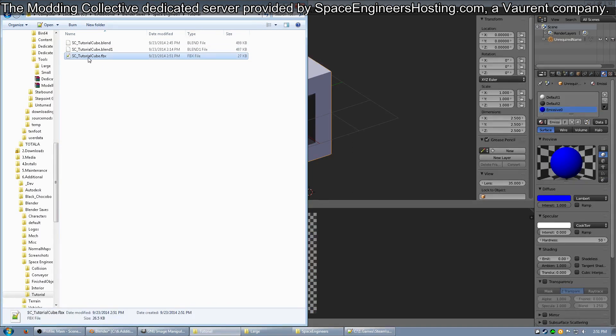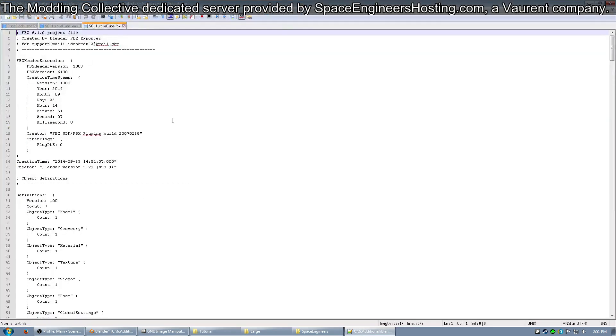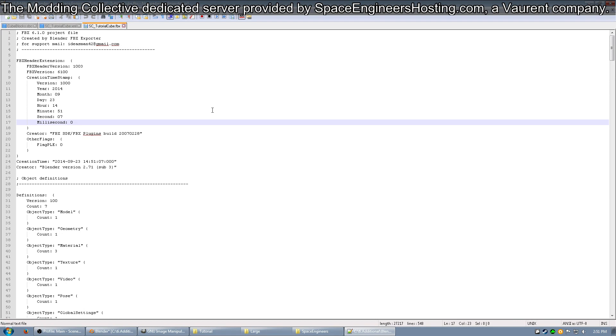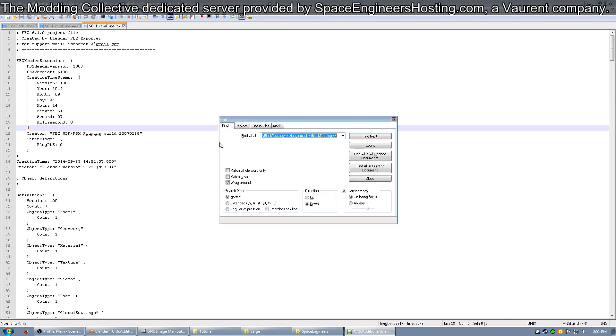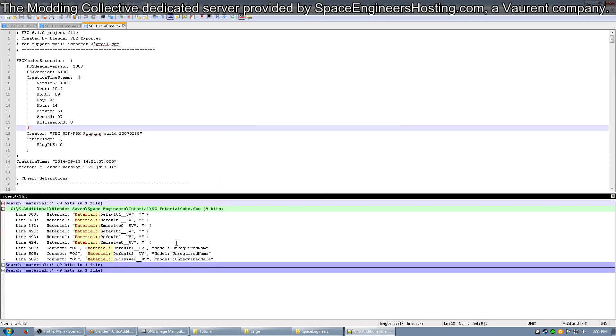I want you to open this up in Notepad++ because there is very important information in here. If it looks like a bunch of text, you've exported it properly as an ASCII FBX. I want you to press Ctrl-F, bring up the Find menu, and look for Material:: and click Find All in Current Document. You should end up with a few entries - three entries for every one material. Here you can see I have three entries for Default 1, Default 2, and Emissive 0, and then them repeated below.